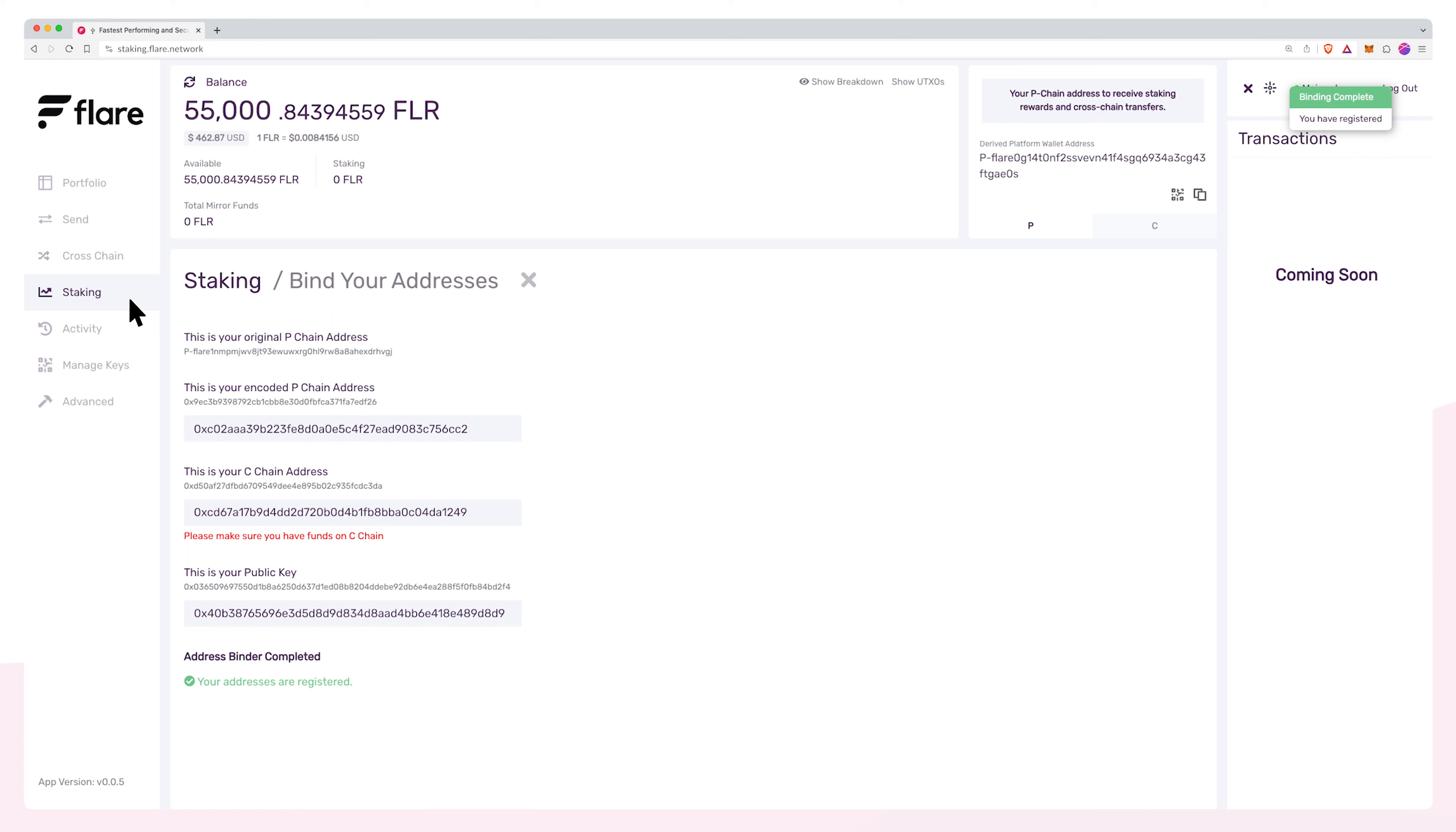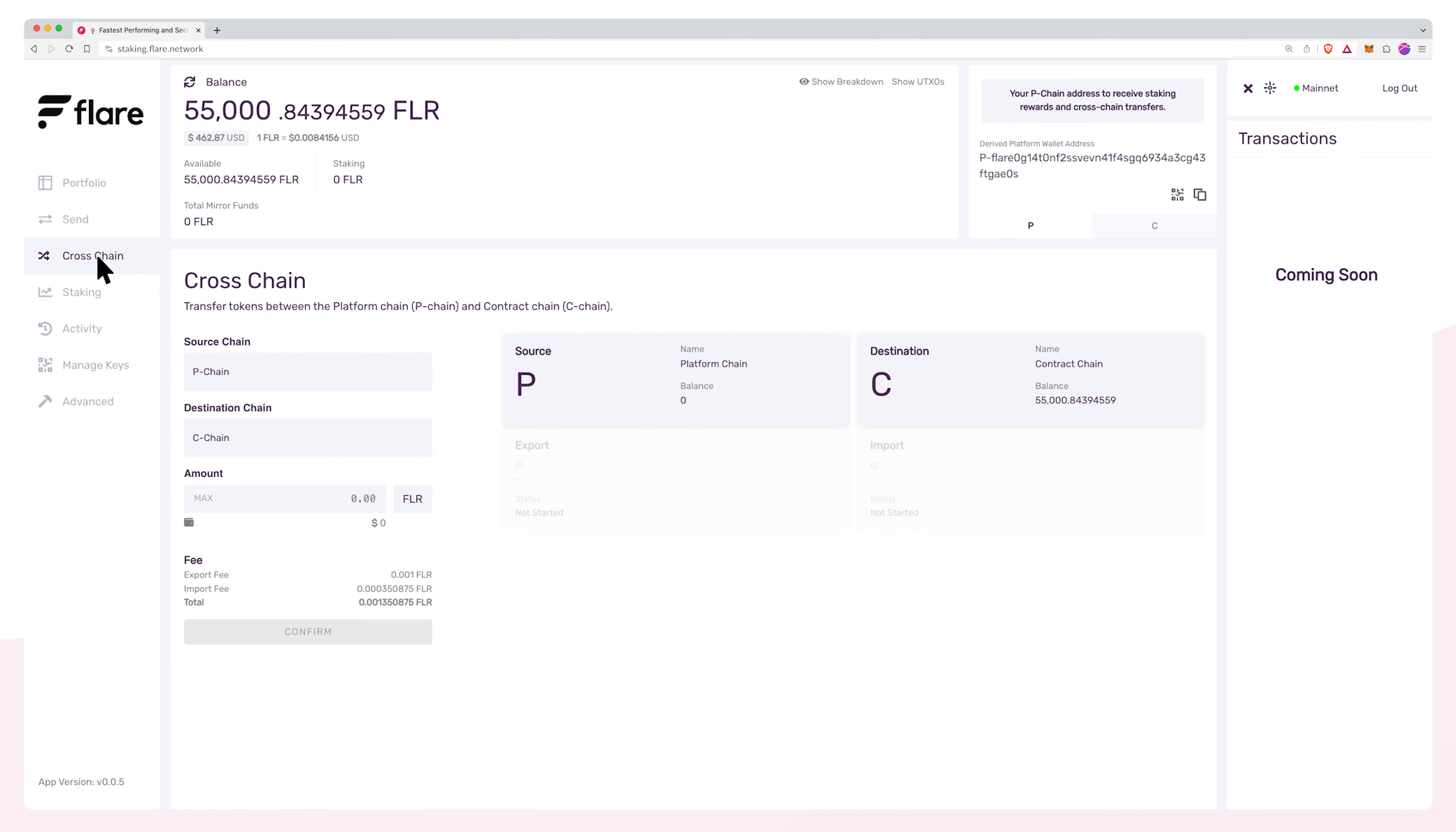Click Cross Chain in the left navigation menu. In the source chain input, select C-chain and ensure the destination input is now set to P-chain.